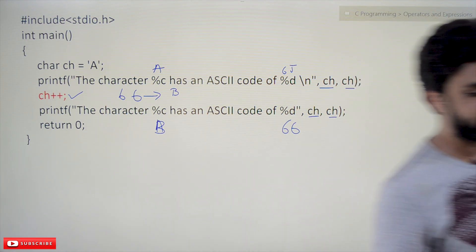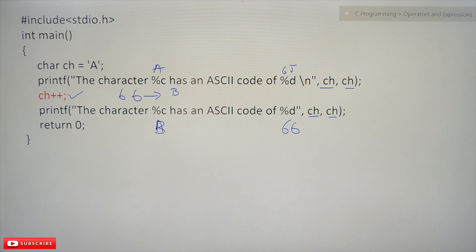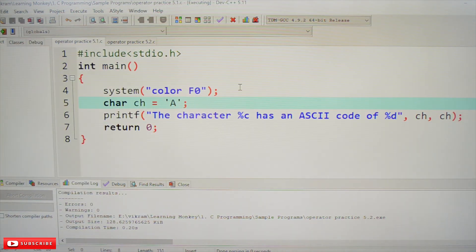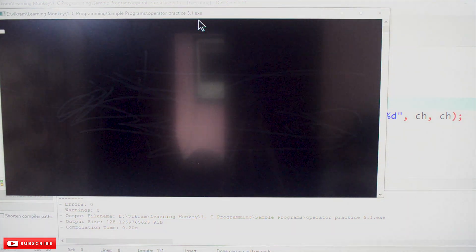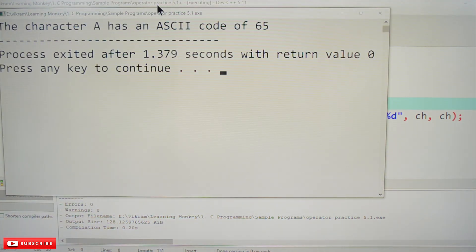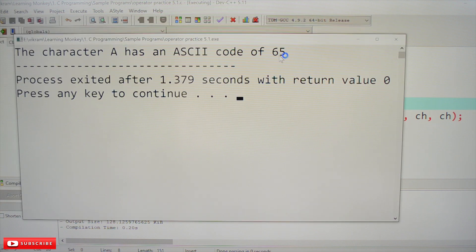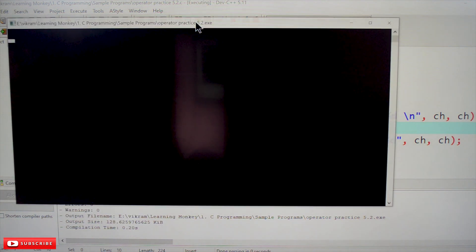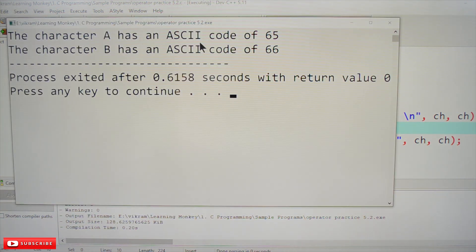Let's try to execute these two programs and see how the output is going to be. Here is our first example — compile and execute. See here: 'the character A has an ASCII code of 65'. And similarly, for the second example after incrementing: 'character A has an ASCII code of 65 and character B has an ASCII code of 66'.